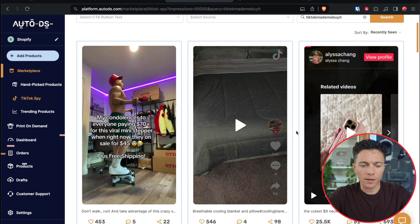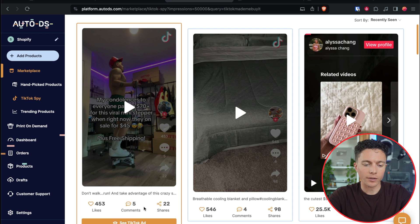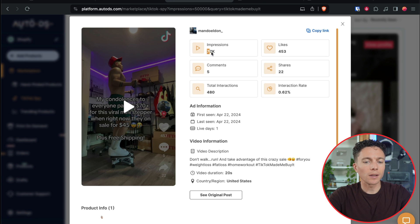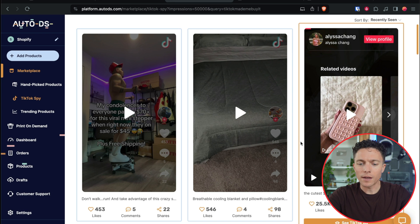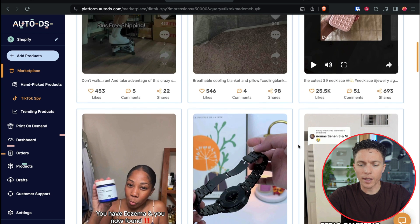This next one is some sort of exercise equipment, which also stands out to me because exercise equipment has done quite well. However, this one has only 77,000 impressions and the interaction rate is low — not as good as the necklace. So I'm going to skip this one for now and see if we can find a better product.